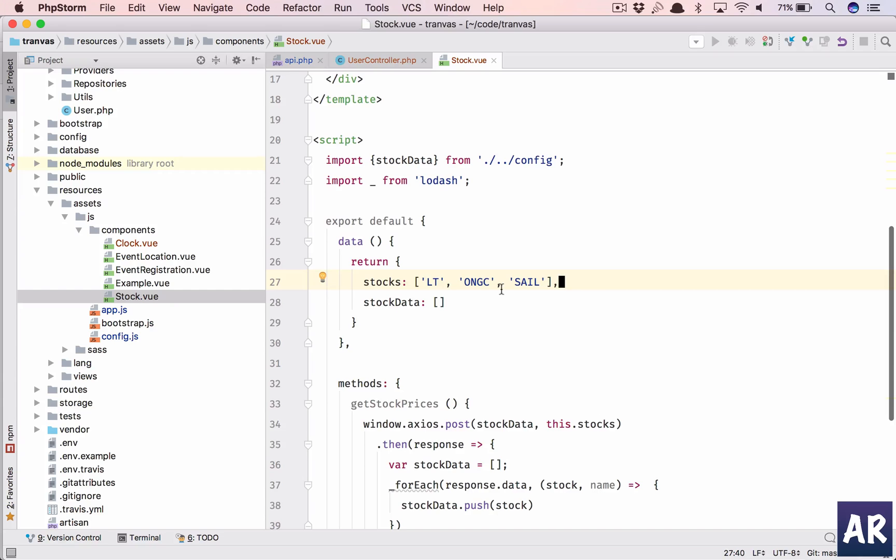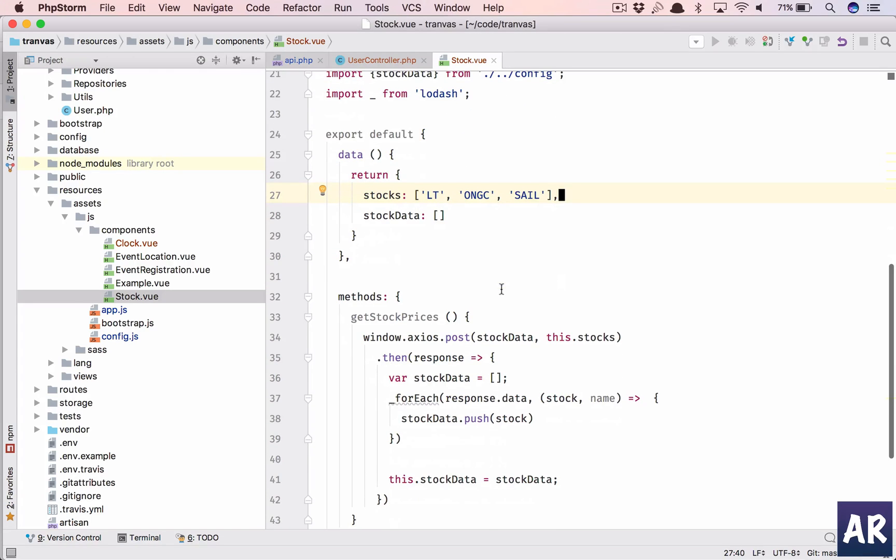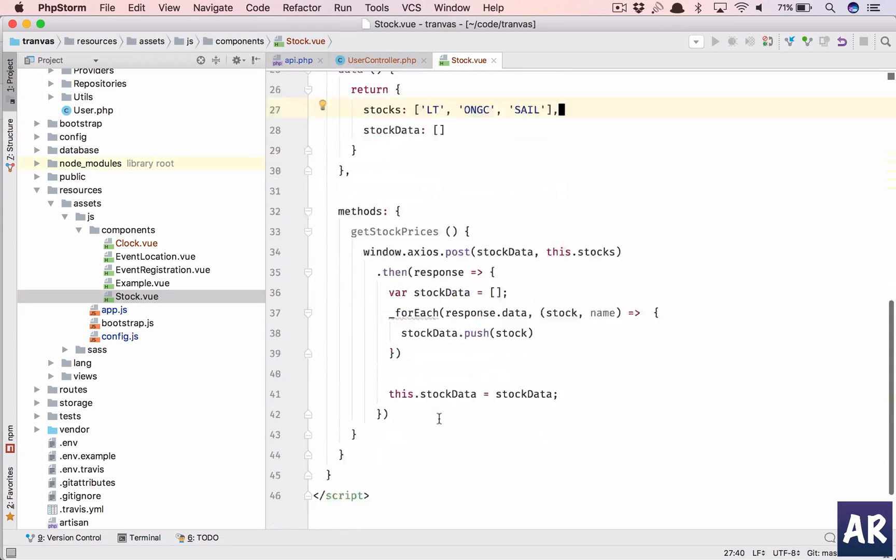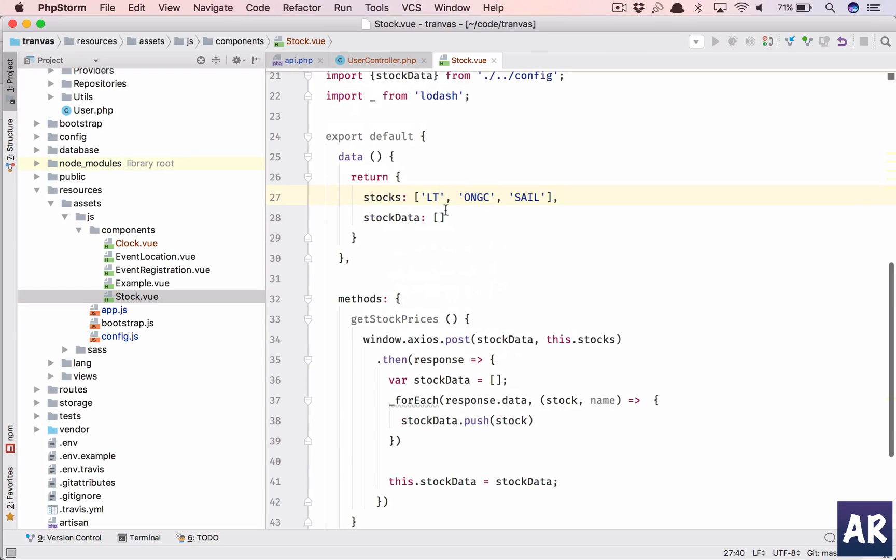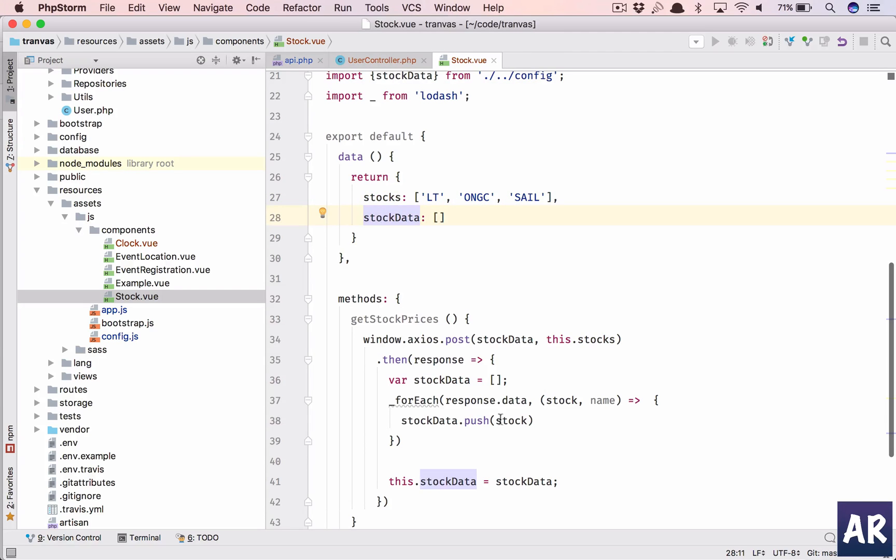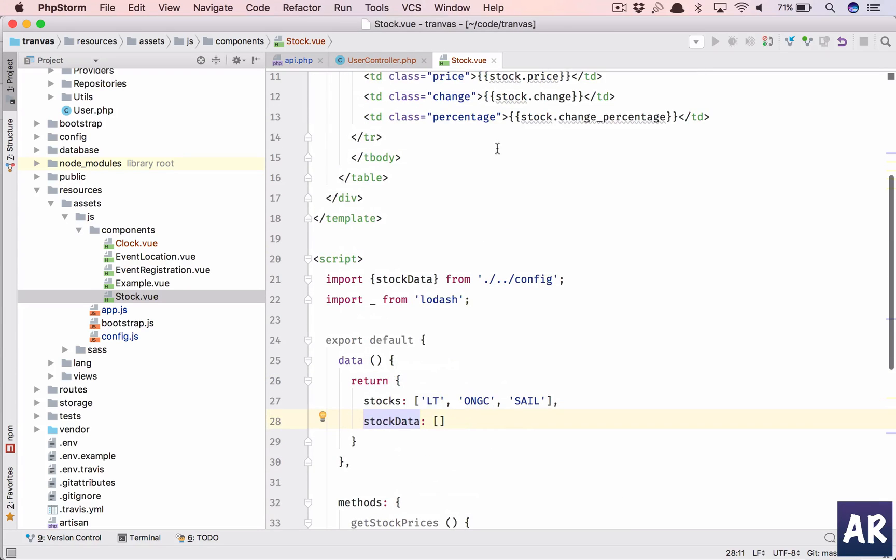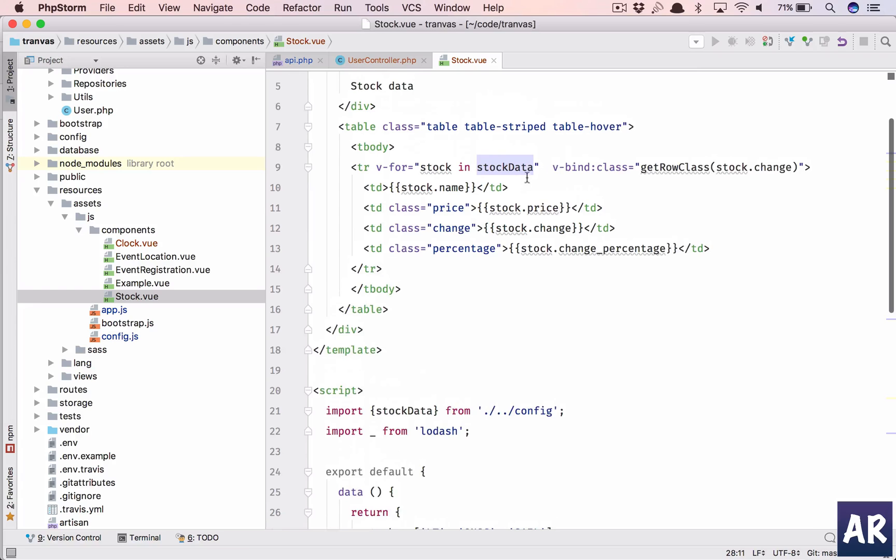Steel Authority of India. So these are all Indian stocks but I think Google Finance has US stock exchange as well but I'm not very sure about those scripts. But this is how we have these are the three scripts which we are going to work with.